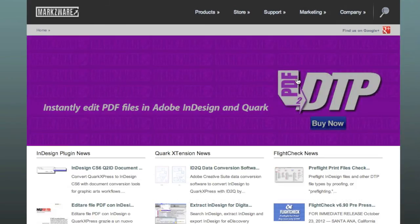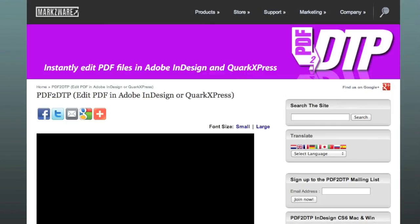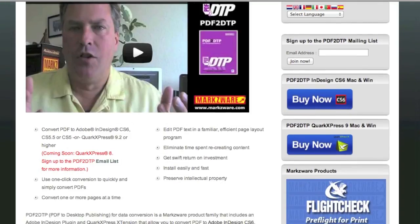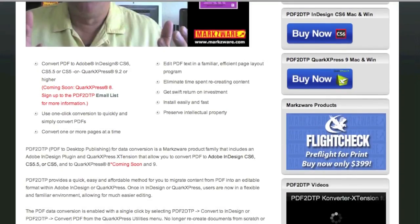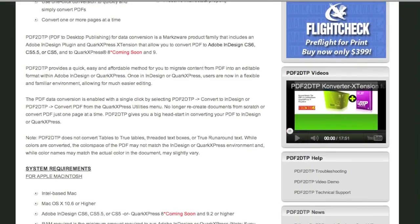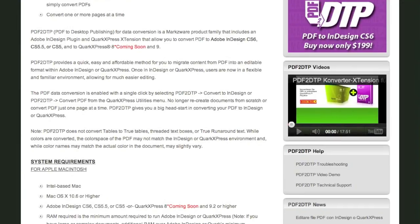There you can click on the banner or the product information and get full information on Markzware's PDF DTP. Thank you. If you have any questions, please always feel free to contact us on sales at markzware.com. This has been the Quick Tip of Today from David Dilling from Markzware. Have a great day.